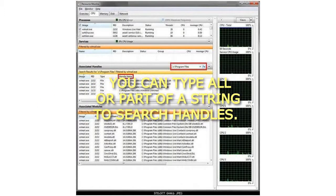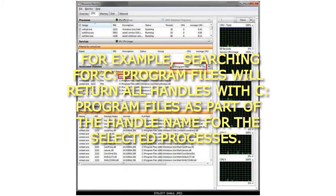You can type all or part of a string to search handles. For example, searching for C:\Program Files will return all handles with C:\Program Files as part of the handle name for the selected processes.